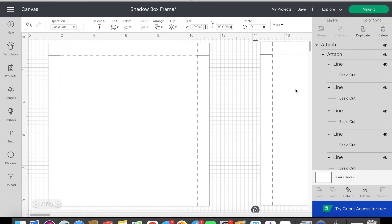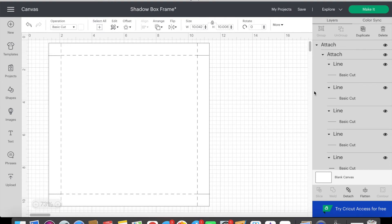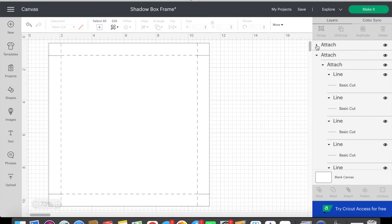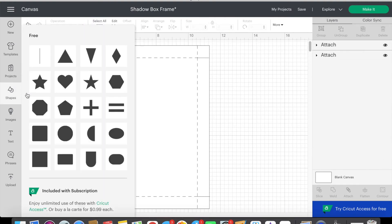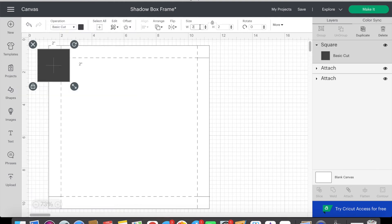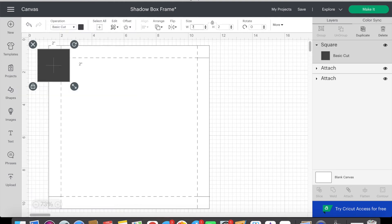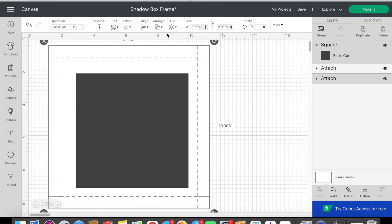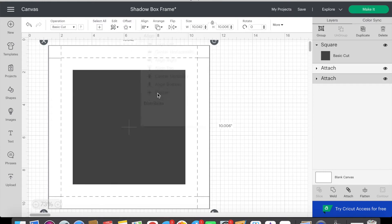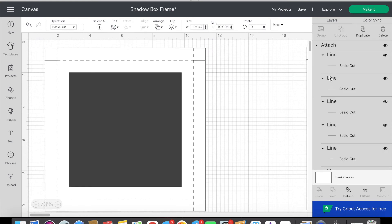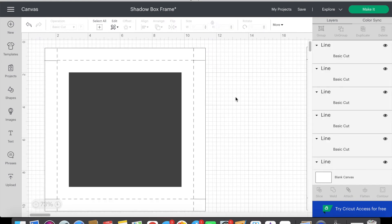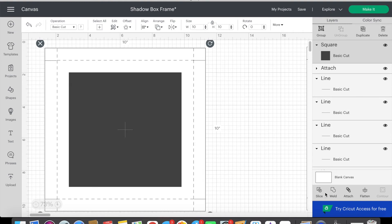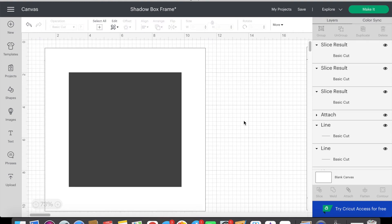I drag the back away and then I insert a new square. I set this square size to 7 inches. Then I select the gray square and the white square and align to center. To be able to slice this 7 inch hole out we have to detach our lines and our large square first. Once detached I select the gray square and the large white square and then click slice.